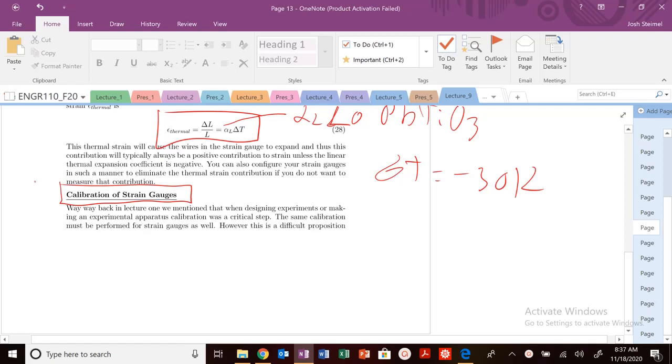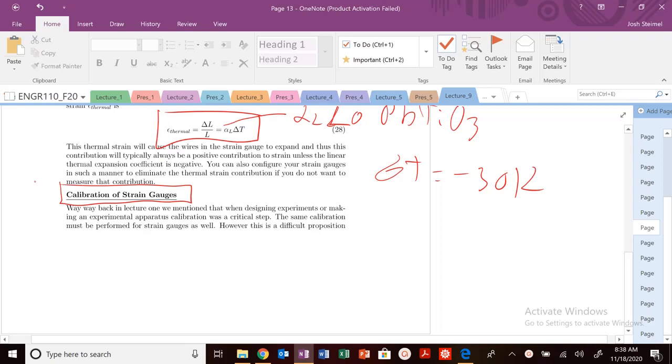Let's talk about the calibration of strain gauges. So one of the things you might be thinking at this point, and we've kind of hinted at this in lecture way back in lecture one, was it's really critical to calibrate your apparatus.